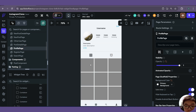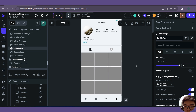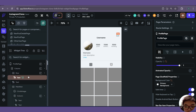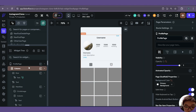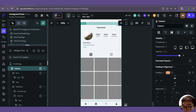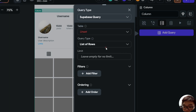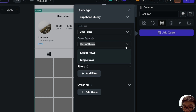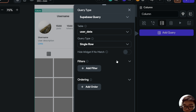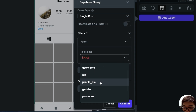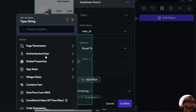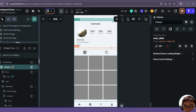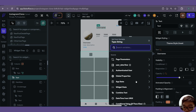Now let's work on our own profile page. When we navigate to this profile page, we need to get our user data row for our own user. We can do that by adding a backend query inside the column itself — a Supabase query on the user data table, returning a single row. For the filter, it will be where user_id is equal to our authenticated user's user ID.